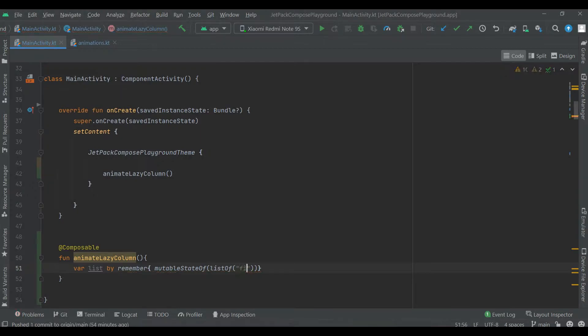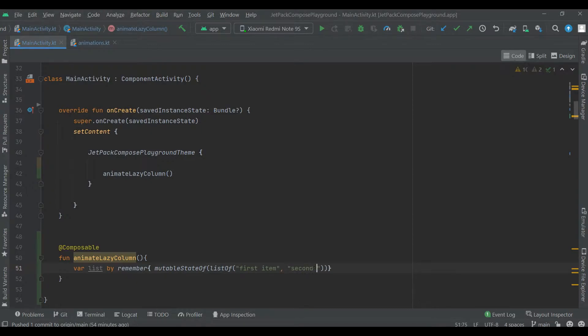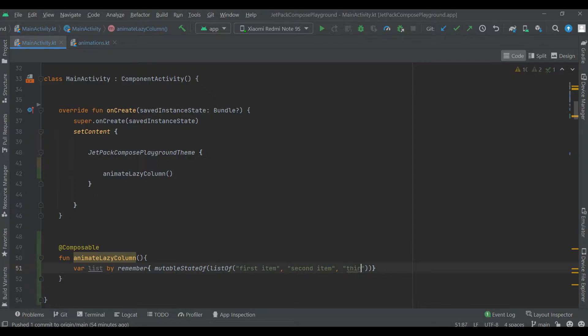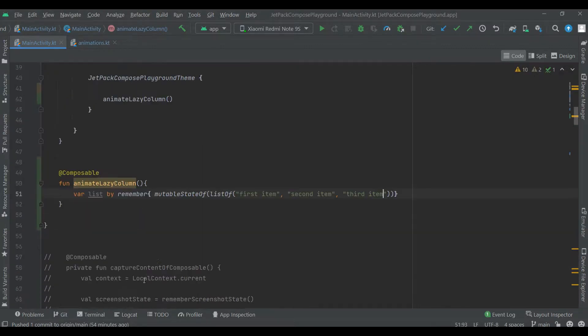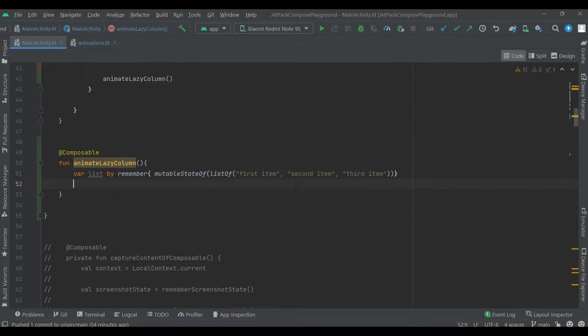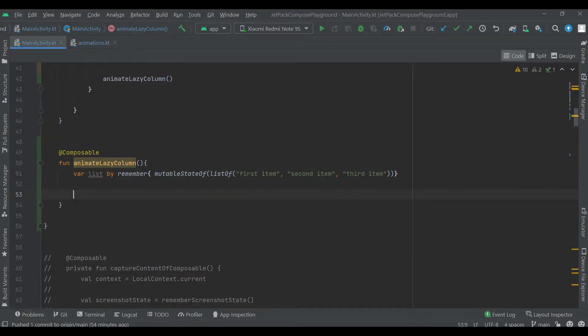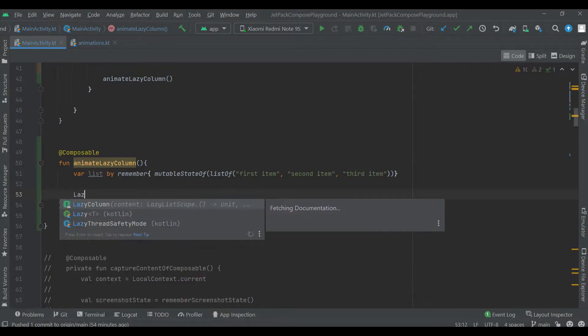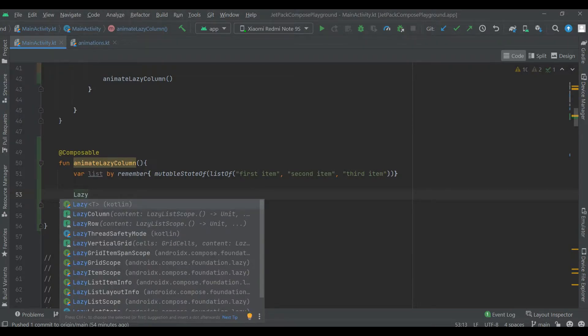First item, second item, third item. Now we'll create lazy column.